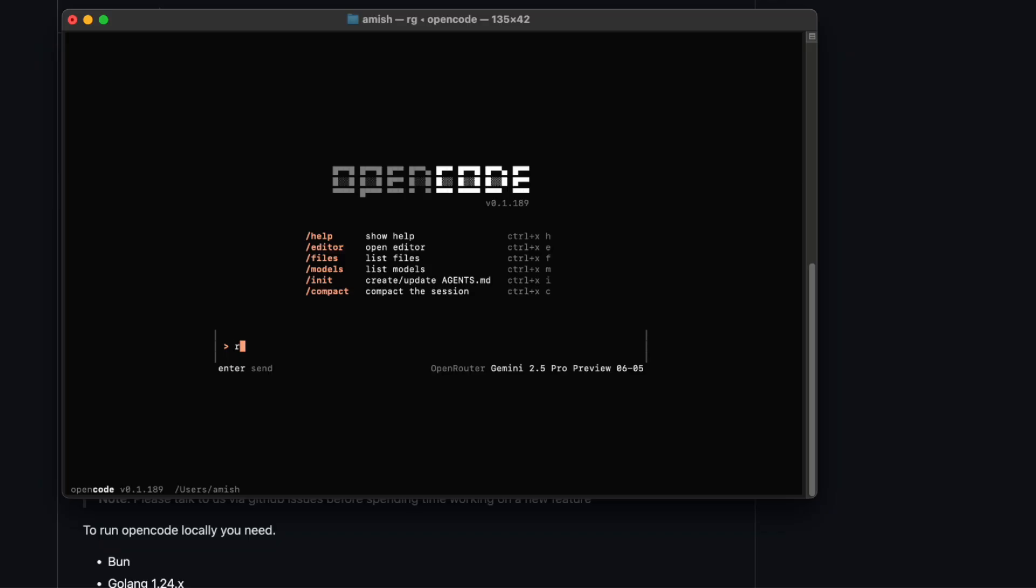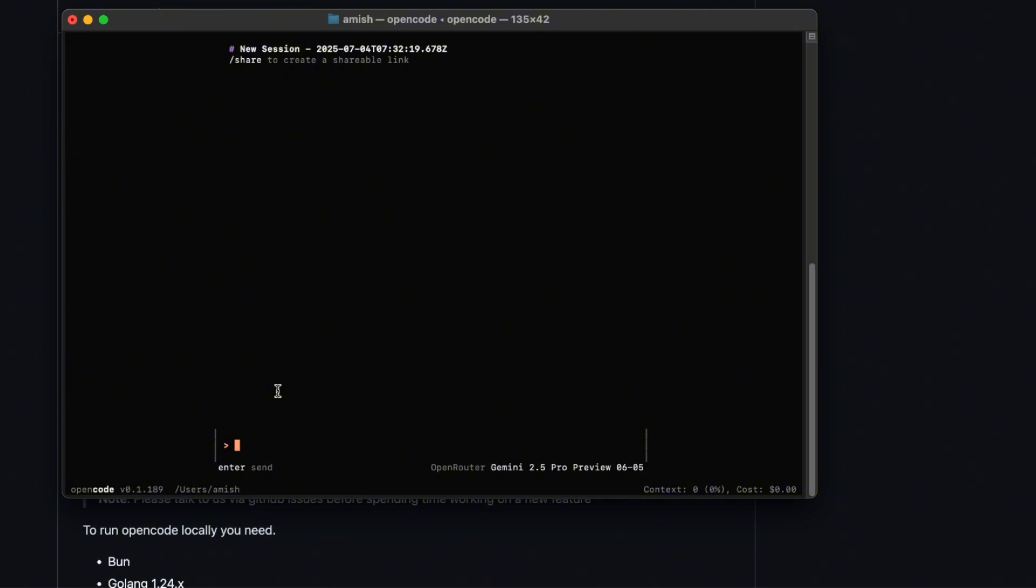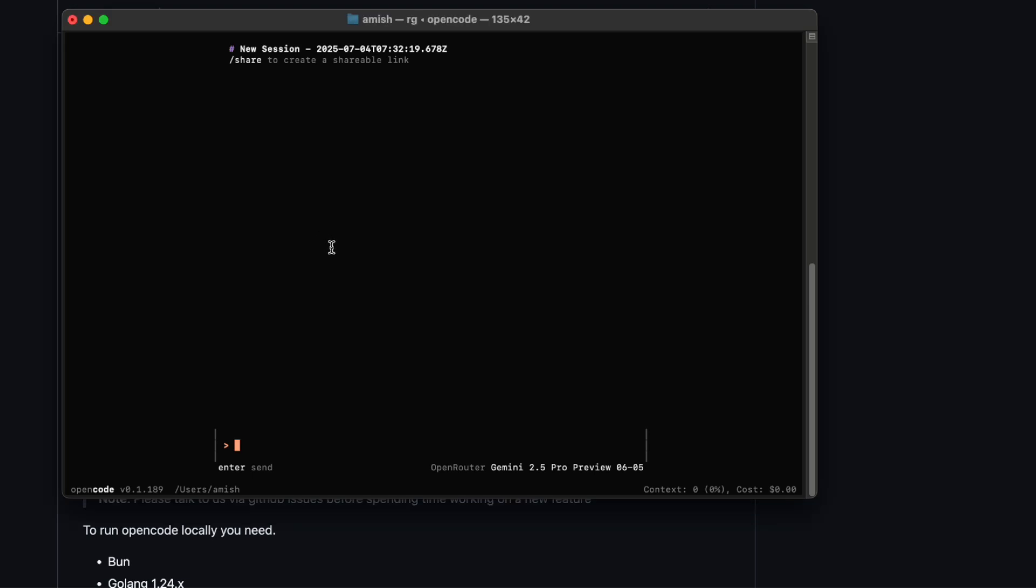It embraces the terminal UI fully, giving you menus, pop-ups, all that good stuff, and it still hooks into your LSPs so the AI doesn't just spit out nonsense. It's got that best of both worlds vibe, where you get the beauty of a UI and the brains of code-aware models.